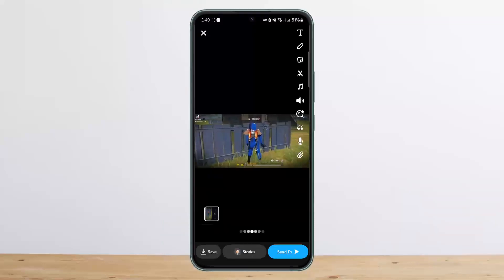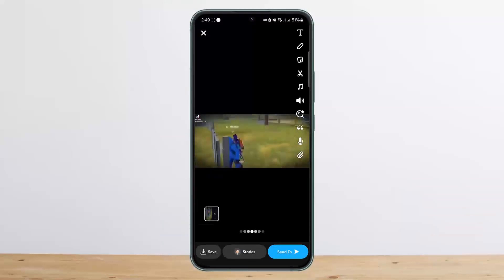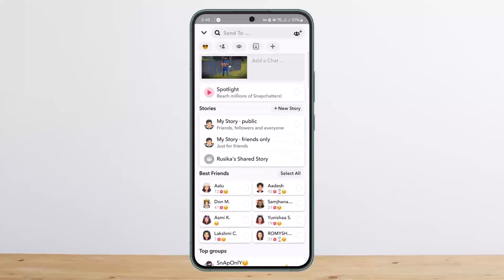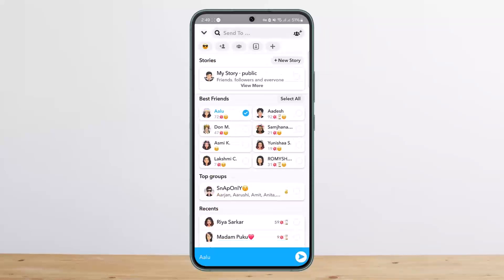It should load up as a Snap on your Snapchat app, as you can see. Then you can simply tap on the Send To option, select your friend, and send it.